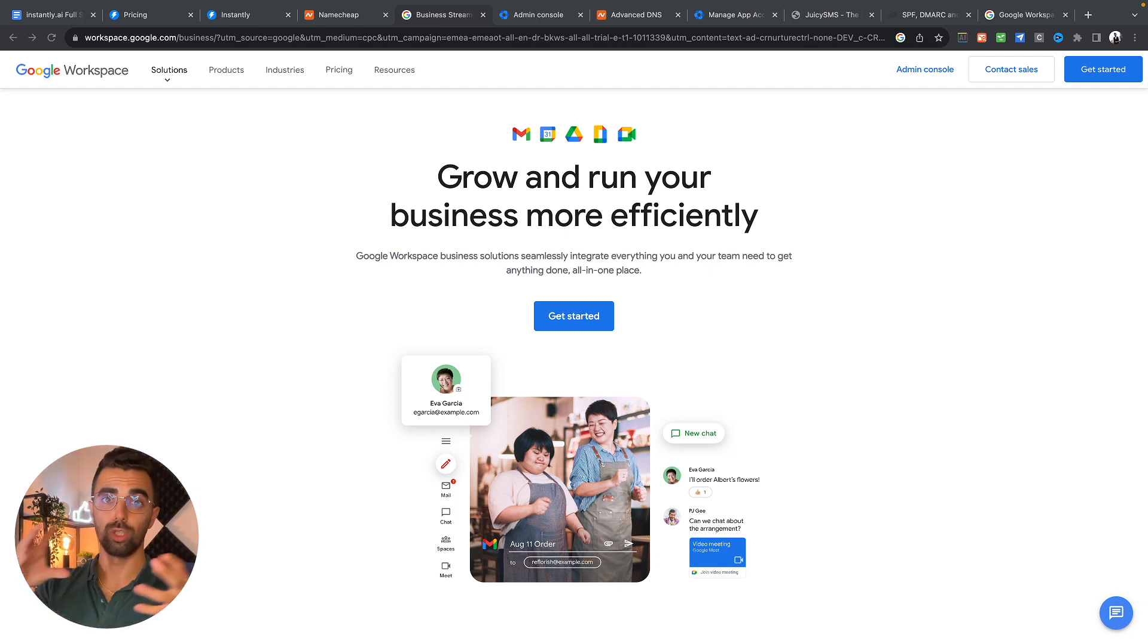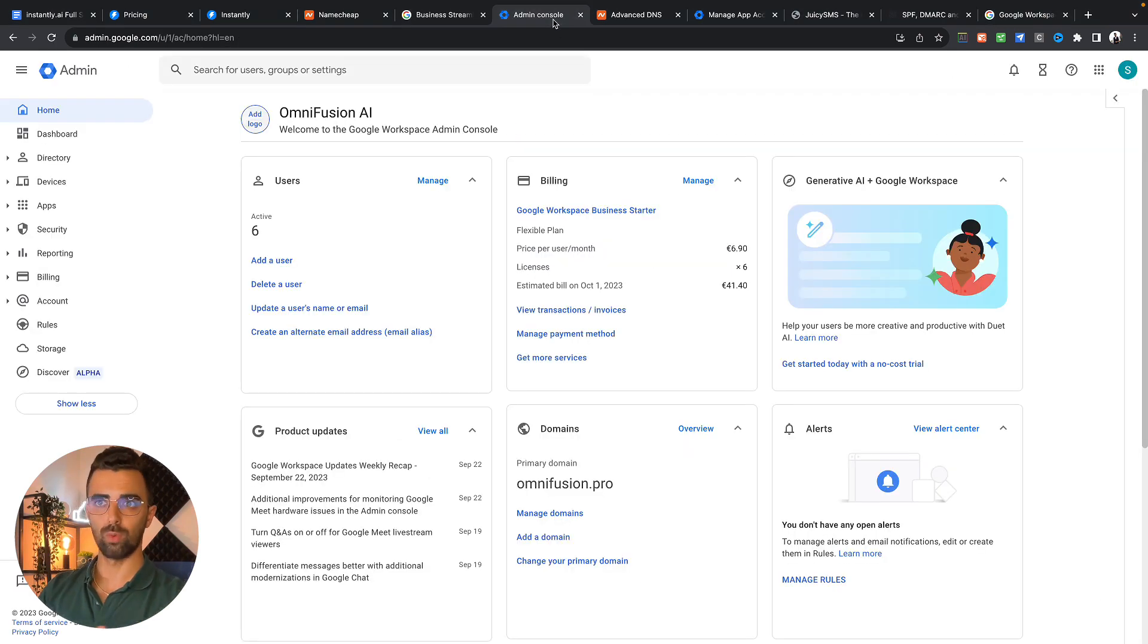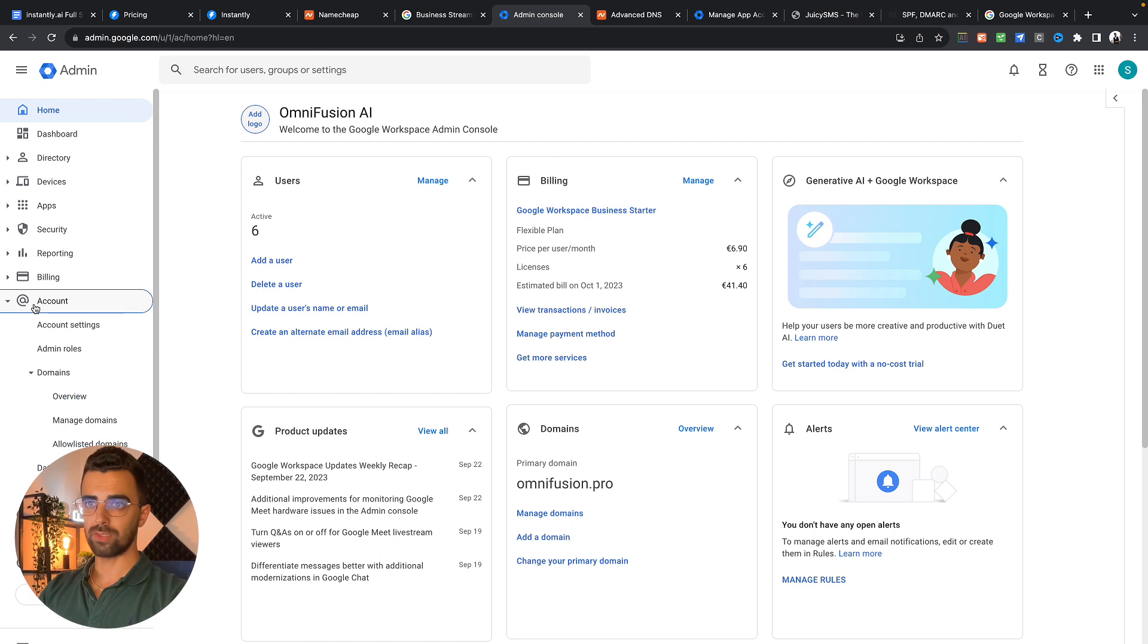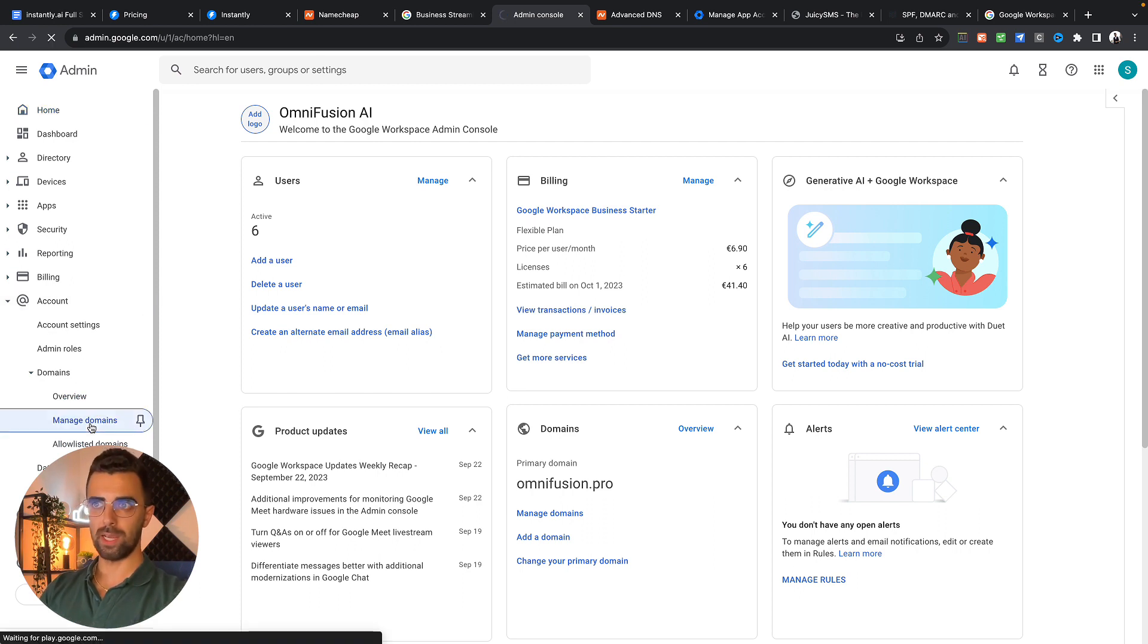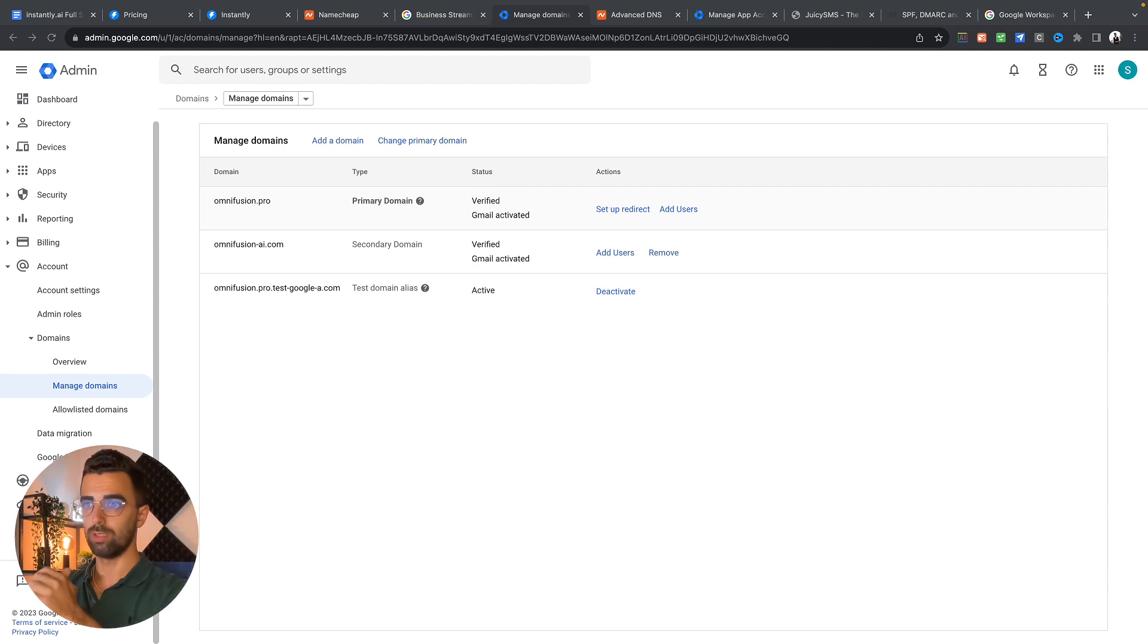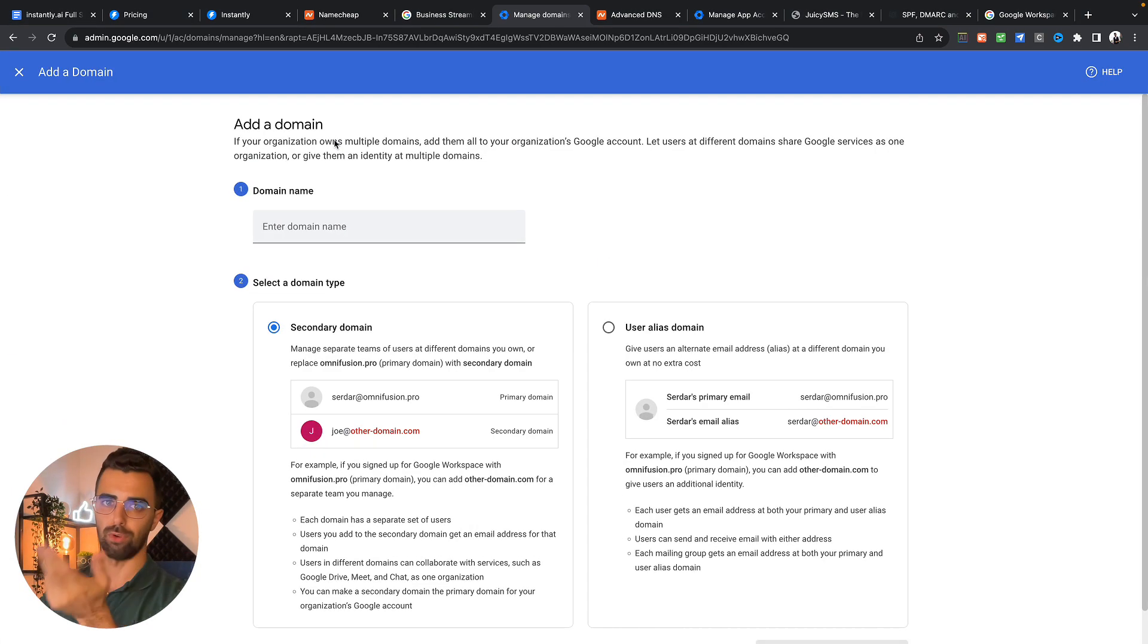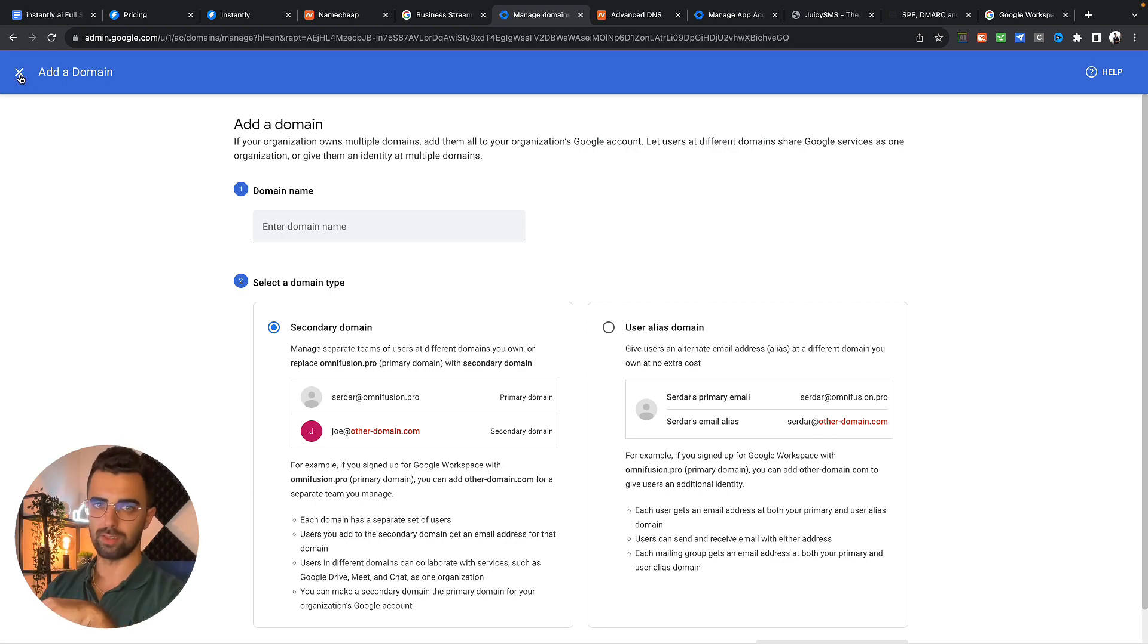Now we have a domain and a Google Workspace account. Now we need to connect both of them. So you simply go to your admin console in your new Google Workspace account. You go on the left side, you choose account, manage domains. I already connected two domains here but to connect your new domain you simply go to add domain and follow the instructions. It's super simple and it just takes like one minute.